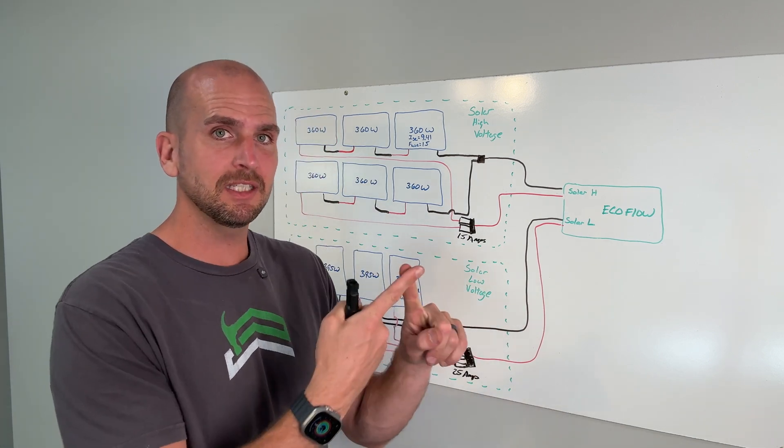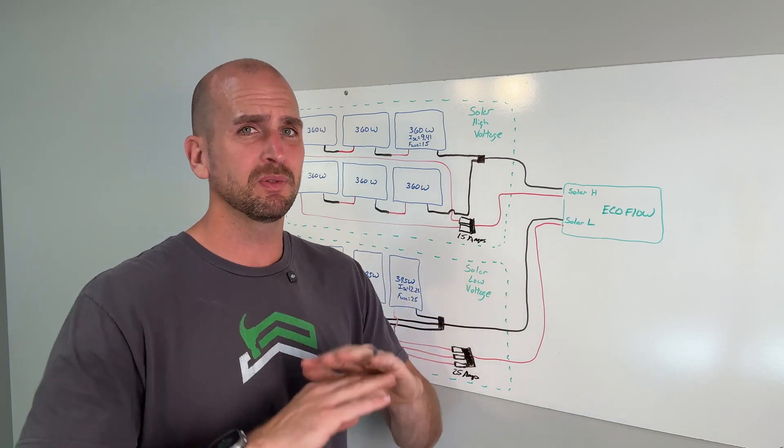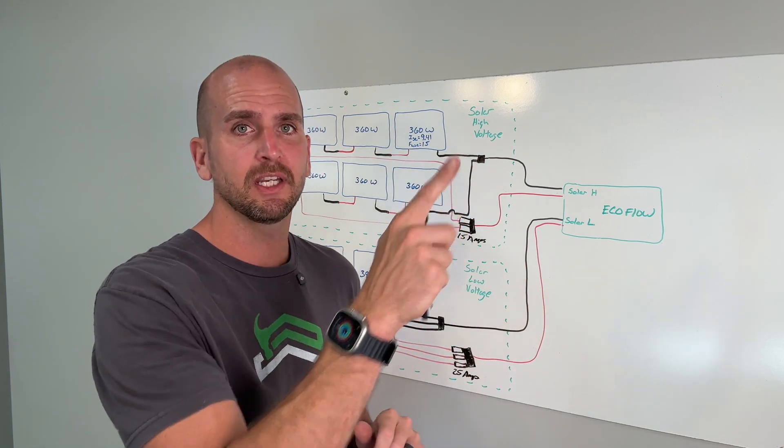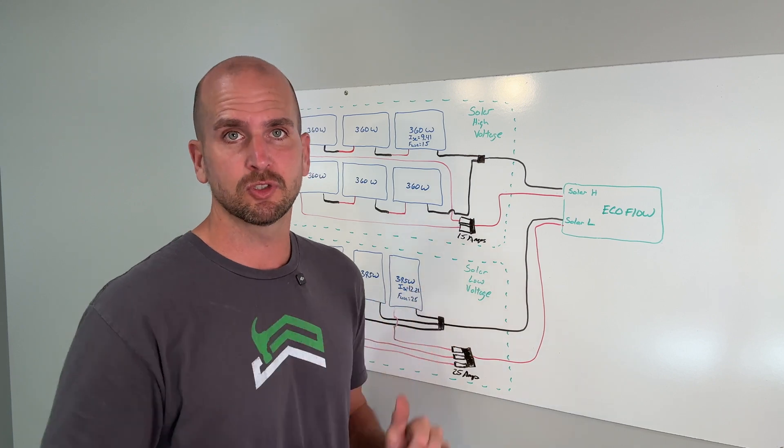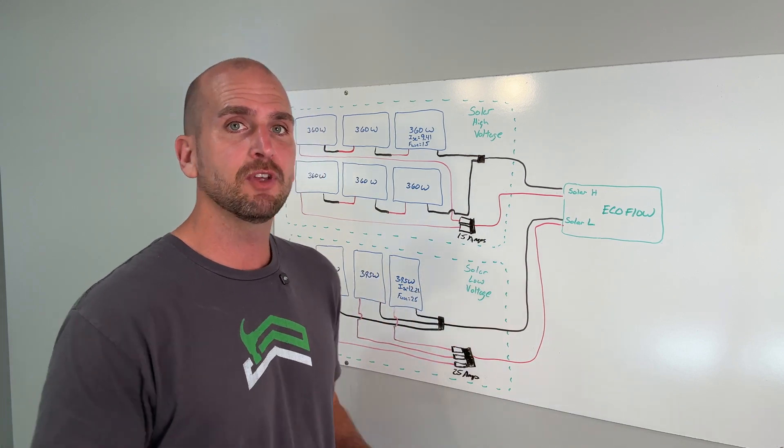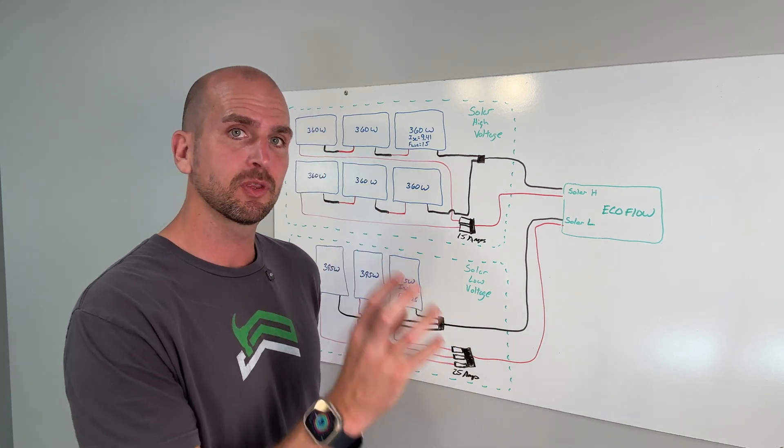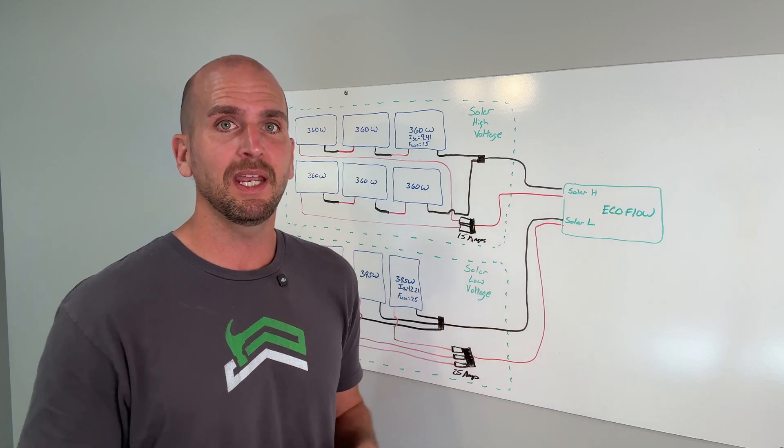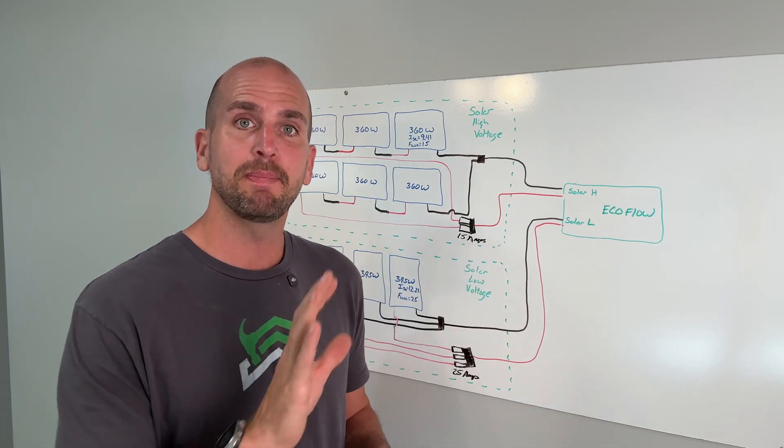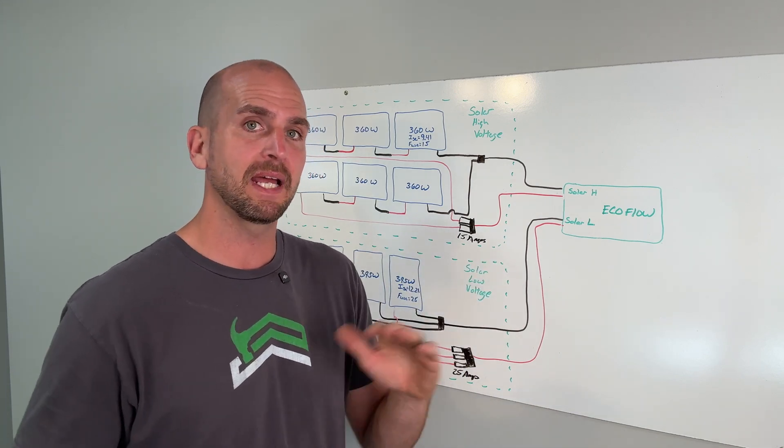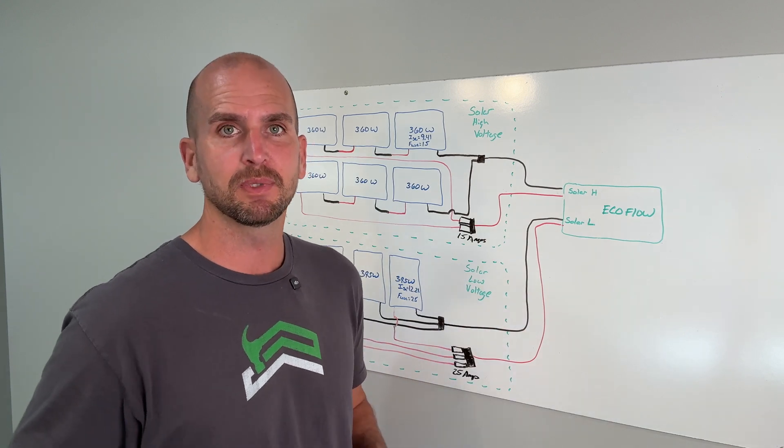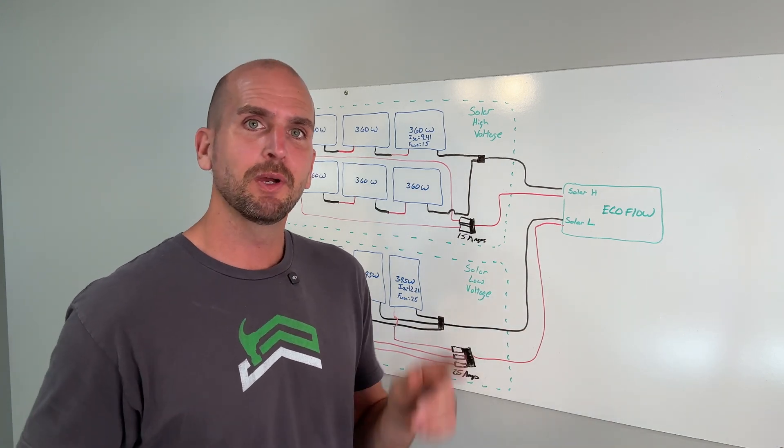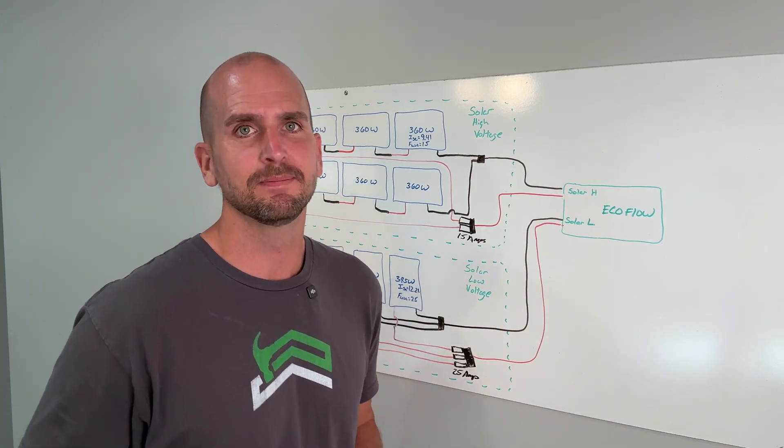If wiring series parallel was kind of confusing to you check out this video right here. I'll walk you through the complete examples of each of those three different configurations. If you want to see the Delta Pro 3 with the extra battery and also the smart generator 2 really backing up my home in a blackout scenario check out this video right here. Thanks for joining me on this video and we'll catch you on one of those next ones. Take care.